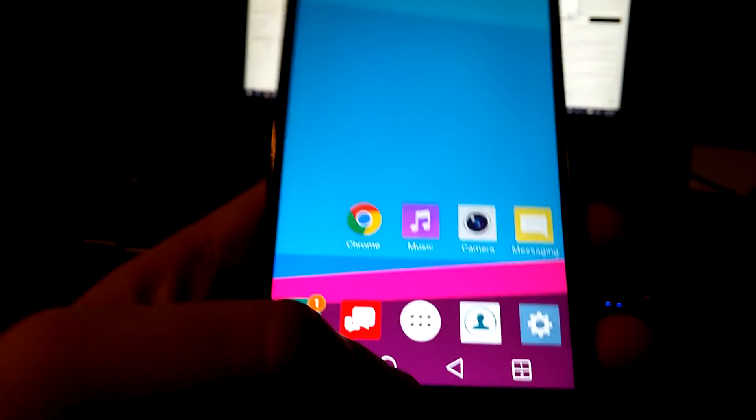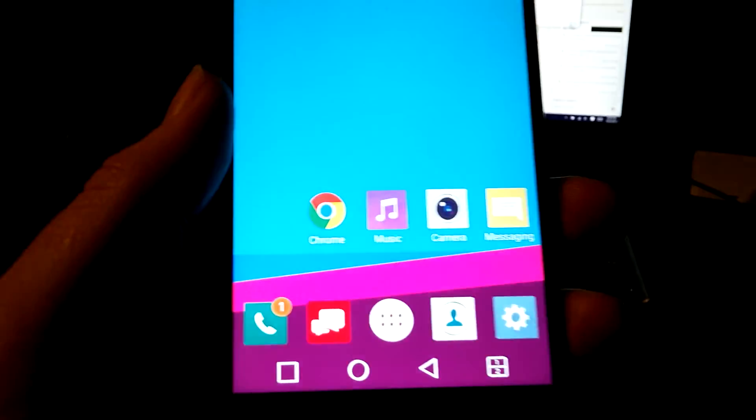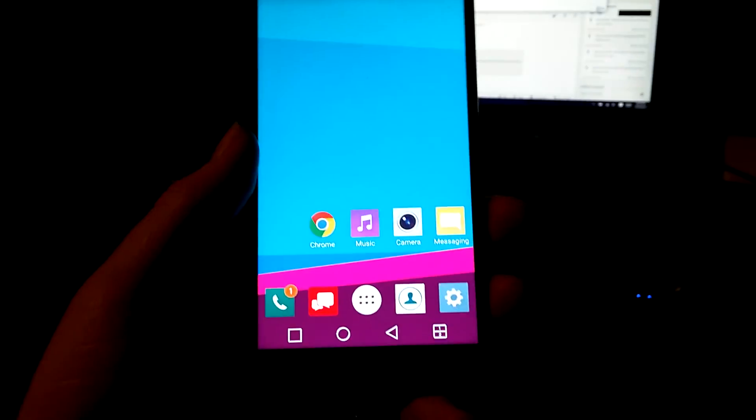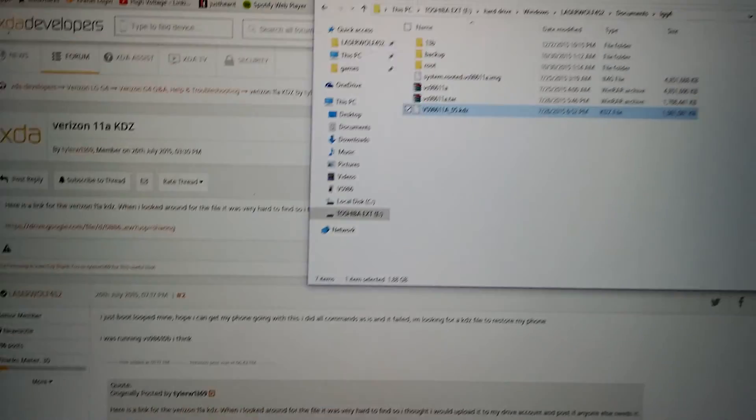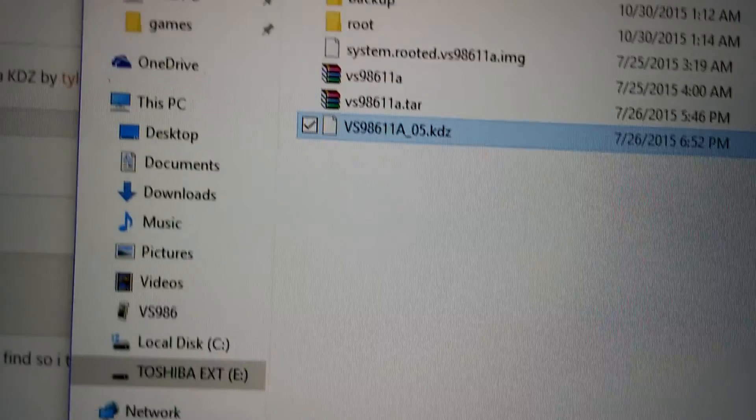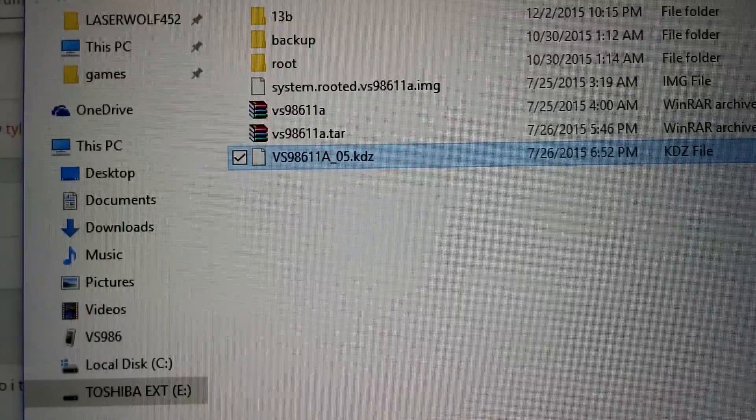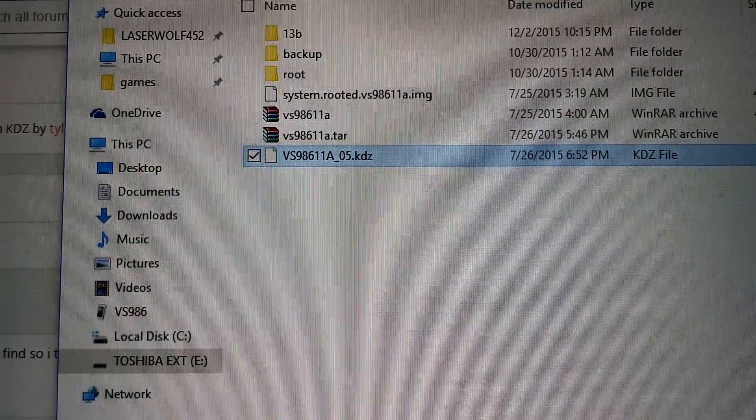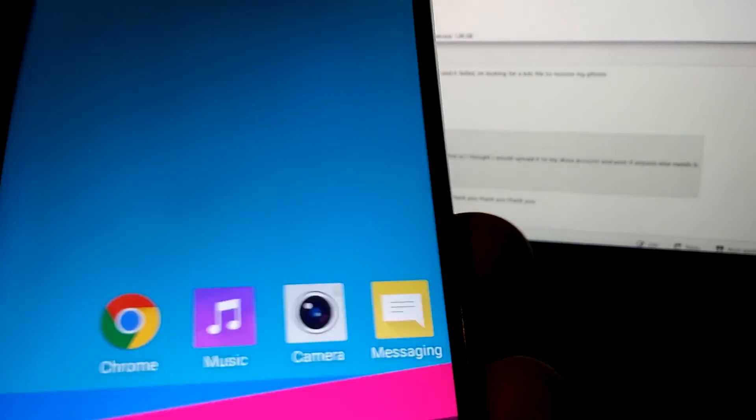So we're going to KDZ the phone and then take the OTA. I got hooked up on my computer, got all my files. These are just my backups and everything. I'm going to take that KDC file and put it on here.